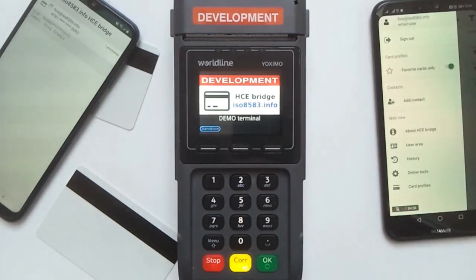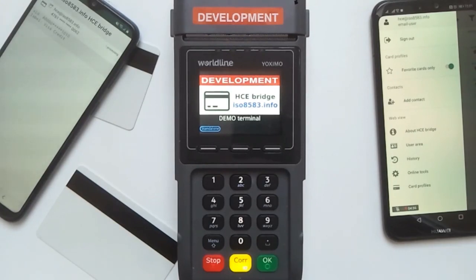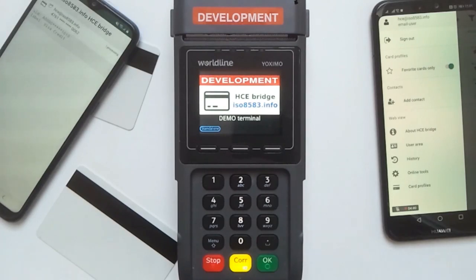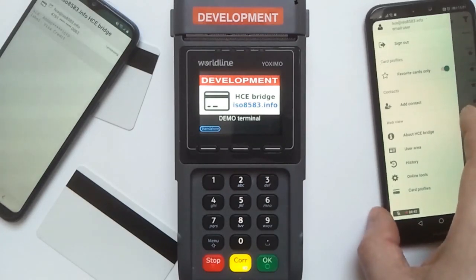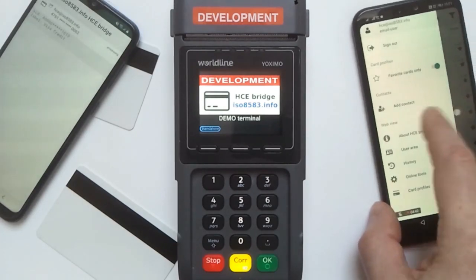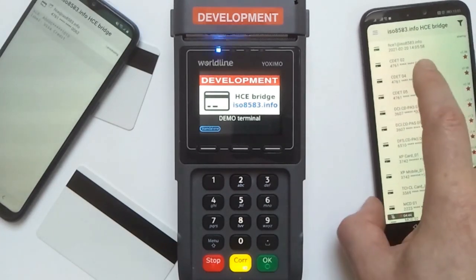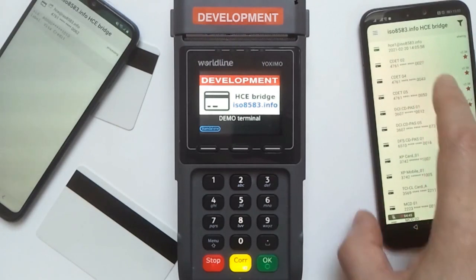That's it for today's demo. Download the application from the Google Play market and apply for membership to get all the features on your mobile device.